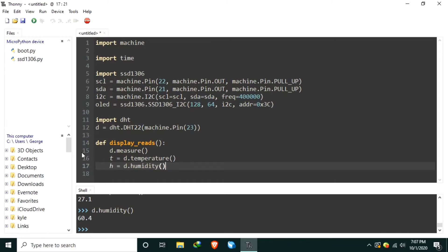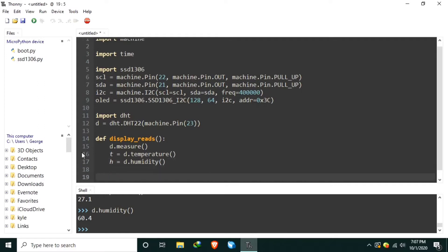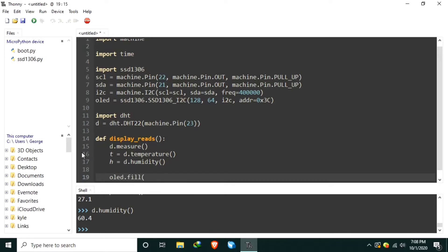Now, we can display the temperature and humidity readings to the OLED display. First, let's begin by erasing the previous display by populating the screen with black using the OLED.fill with a value of 0.